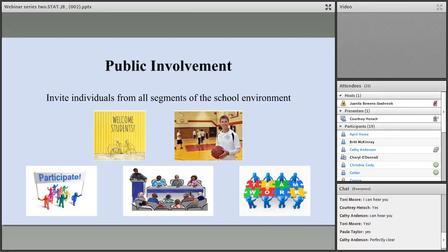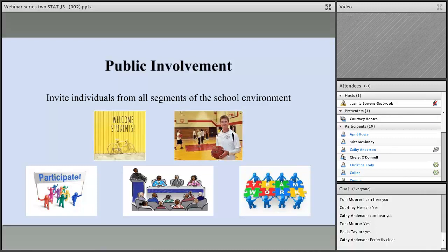For public involvement, it's important to invite individuals from all segments of the school environment to be part of your local wellness policy and your CSHAC. Invite parents, students, representatives from your school food authority, teachers of physical education, school health professionals, school board members, administrators, and the general public to participate in the development, implementation, review, and update of your local school wellness policy. Getting those different perspectives is very important.